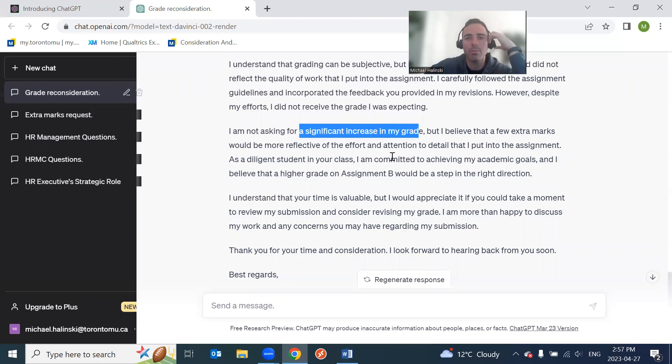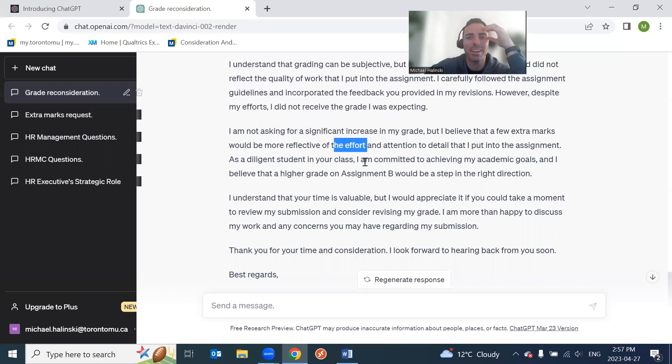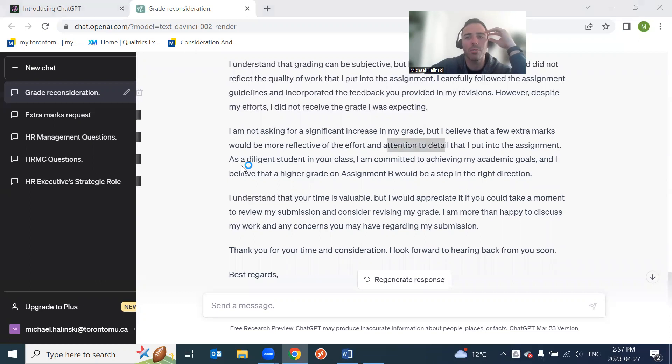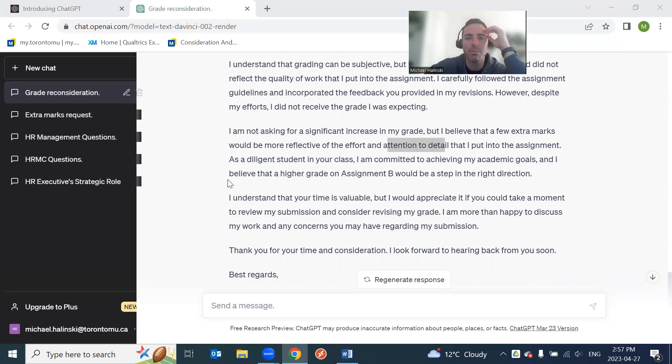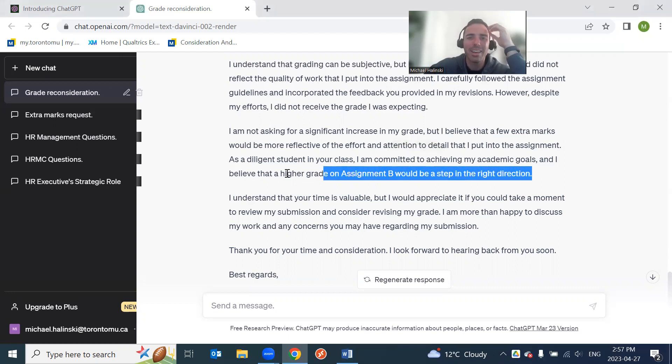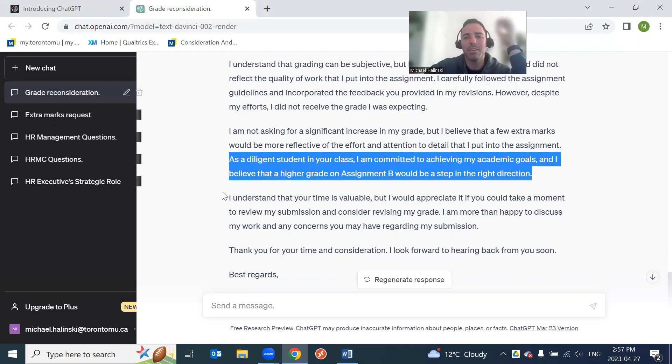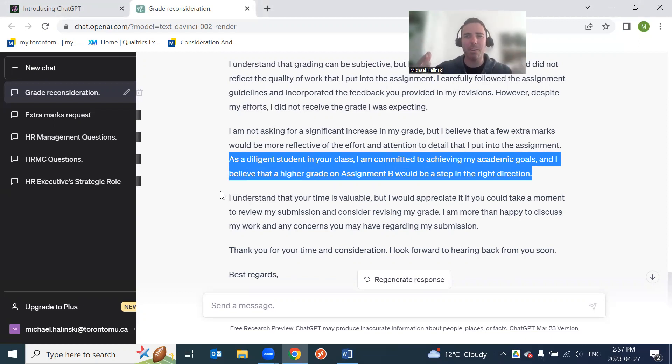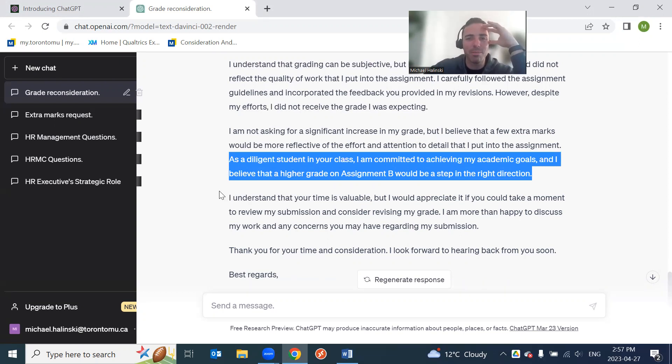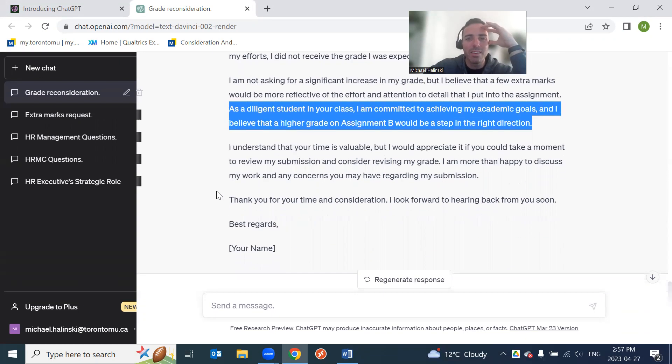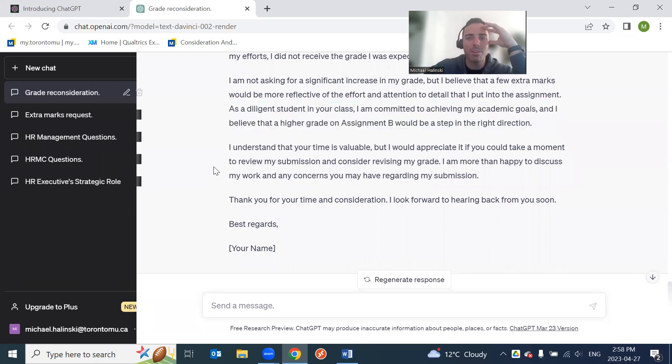I understand that grading can be subjective, but I believe that the grade that I received did not reflect the quality of work. Carefully follow the assignment guidelines. Yeah, this is good. Again, you're missing the detail, which unless you give the prompts, they won't know the details. But this is a good worded email. I'm not asking for a significant increase in my grade, but I believe that a few extra marks would be more reflective of the effort and attention. Again, I don't like the idea of effort, but attention to detail that I put on the assignment as a diligent student in your class. I'm committed to achieving my academic goals. Again, I don't know how I feel about the idea of talking about your academic success as a whole. Focus on the specific content in a course, specific content in an assignment. But that could just be me.